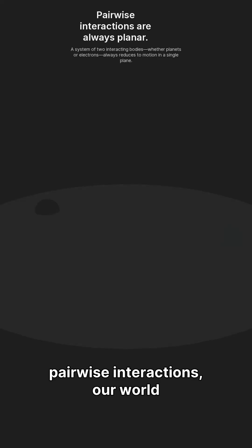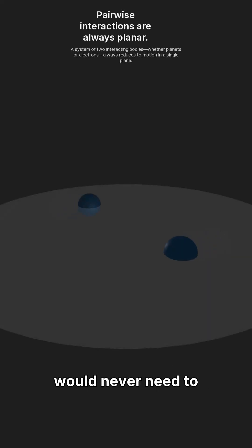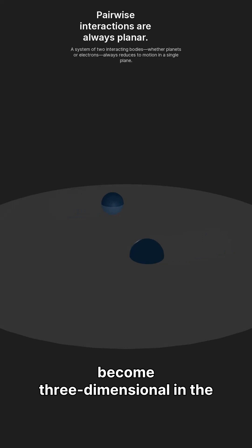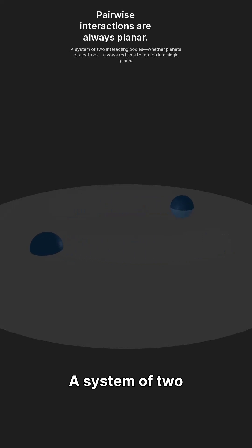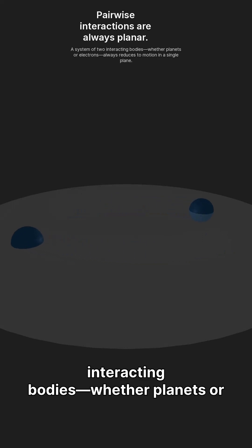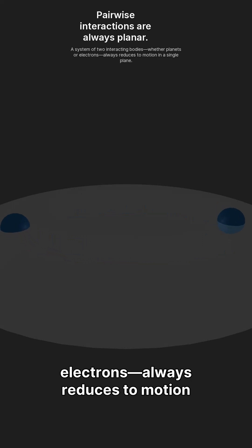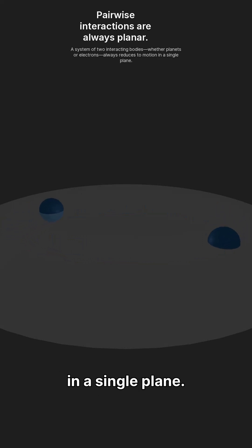If reality had only pairwise interactions, our world would never need to become three-dimensional in the first place. A system of two interacting bodies, whether planets or electrons, always reduces to motion in a single plane.